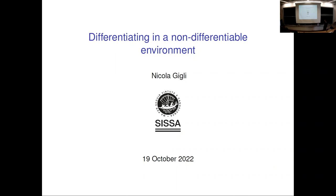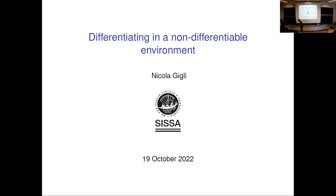Welcome to our seminar today and to the first talk. We are very happy to welcome Nicola Gilly from SISSA, who will speak about differentiating in a non-differentiable environment.